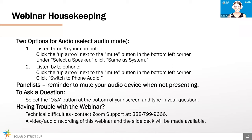To ask a question throughout today's presentation, you can click that Q&A button at the bottom of your screen. There's both a Q&A and a chat button. We ask that you submit your questions through the Q&A button so we can keep track of all the questions. If you have a comment related to a technical difficulty, you can chat the host, but please submit all program related questions through the Q&A box.